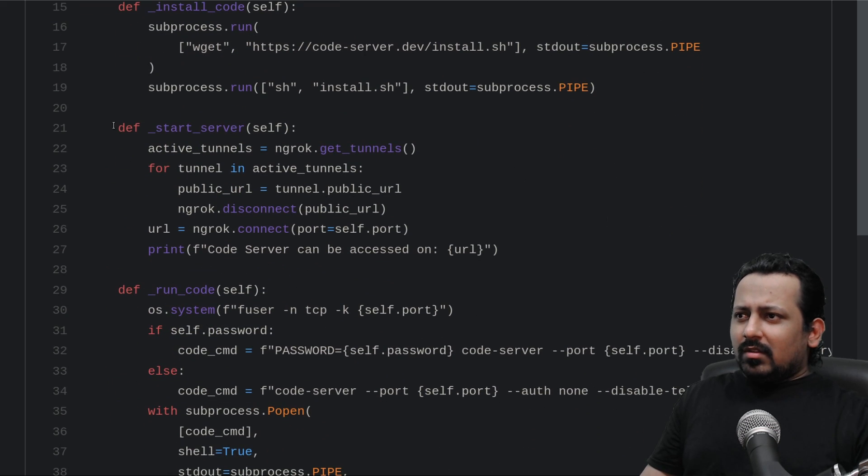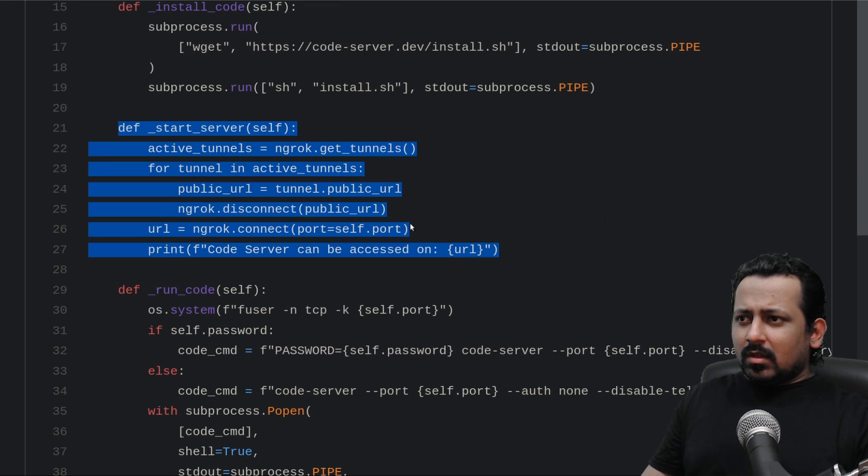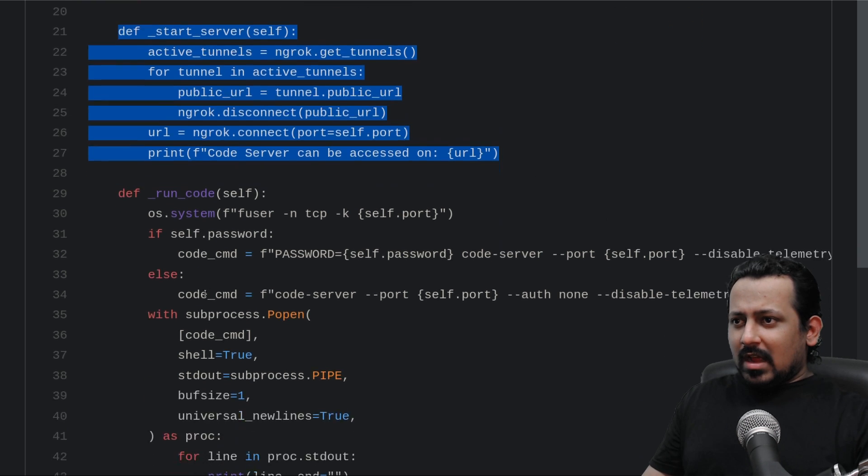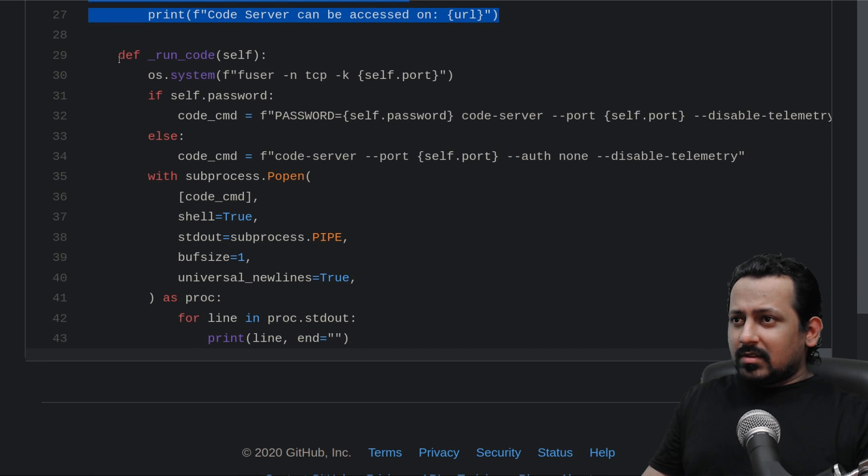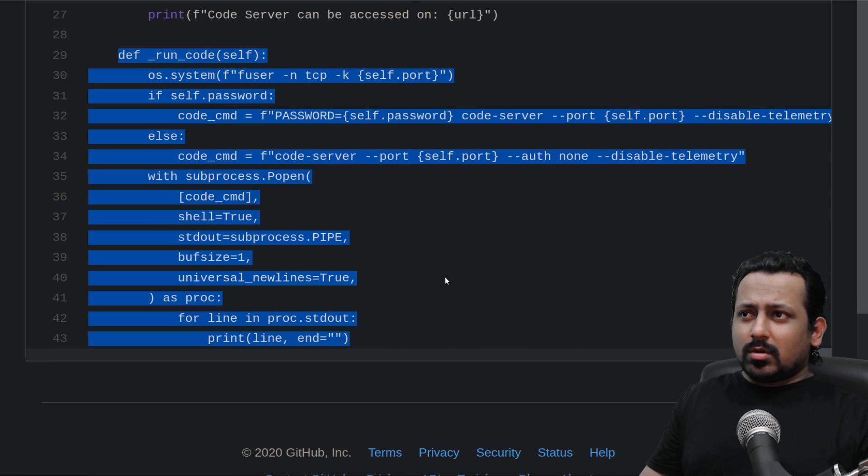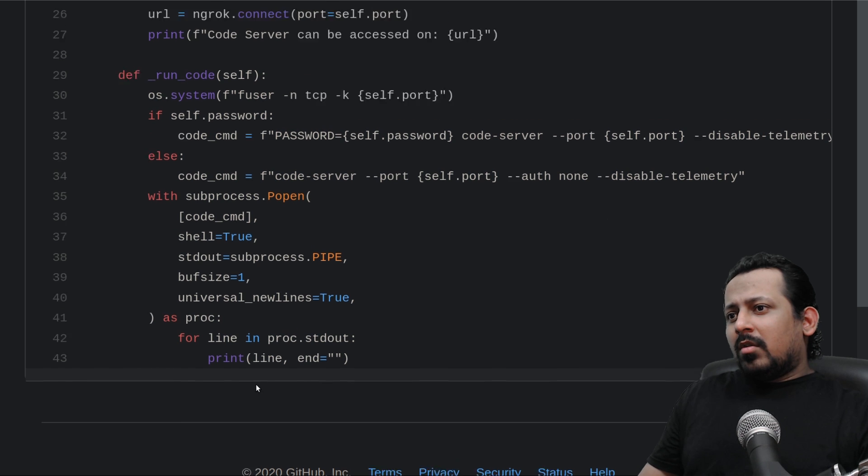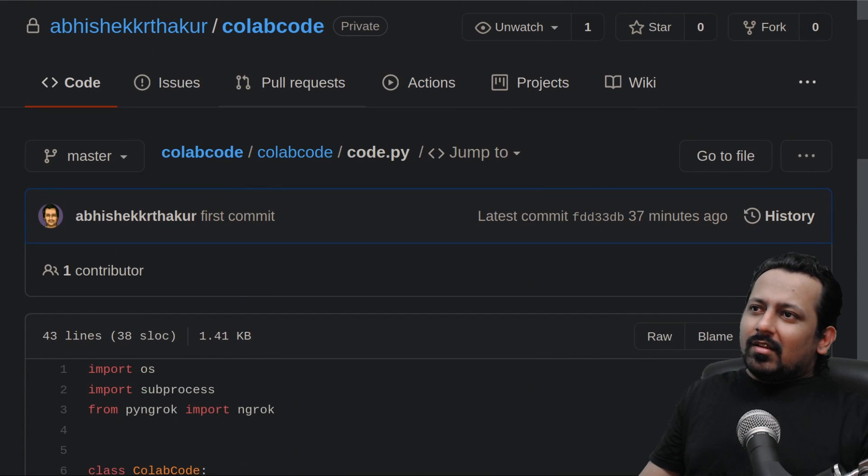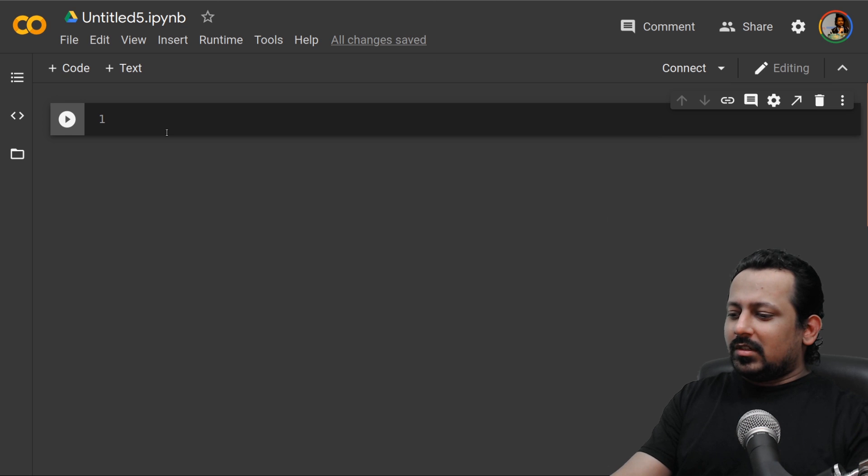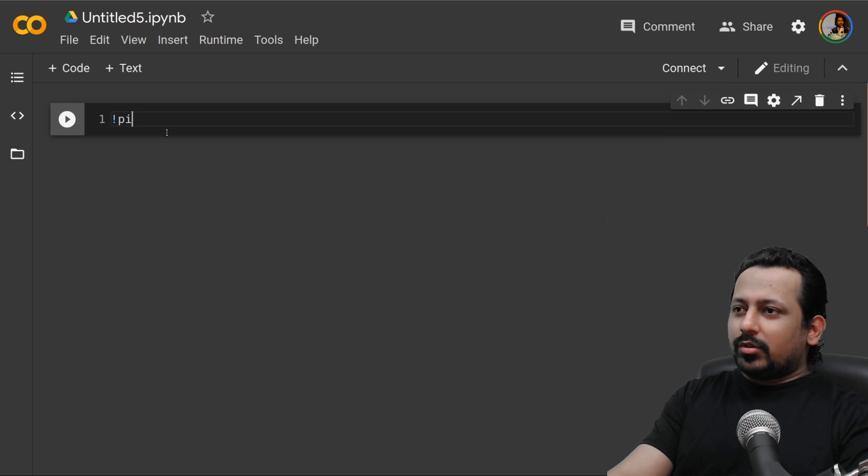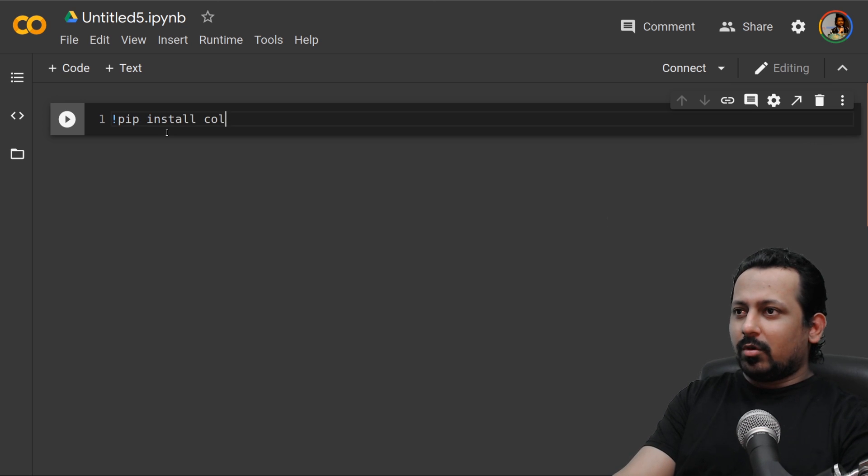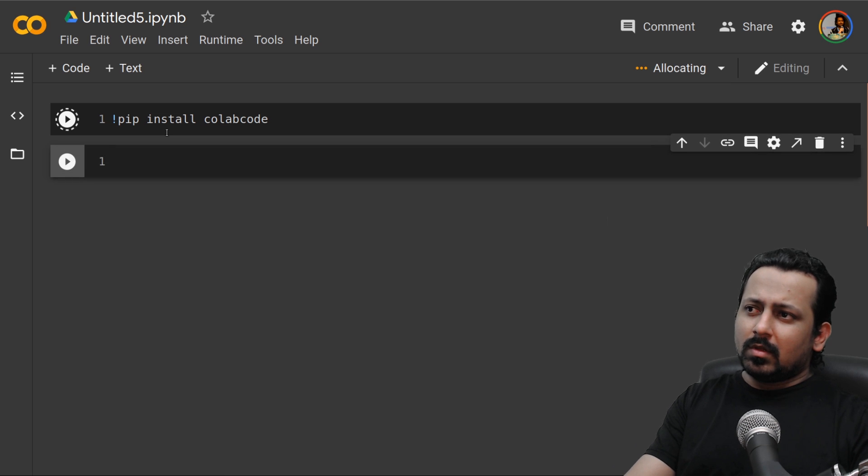What we do then is we start the server. It gives us a URL and then it starts a code server itself. So I took it to the next level and made it a little bit better. Now what you can do is just do pip install collab code and it will take some time to install everything.